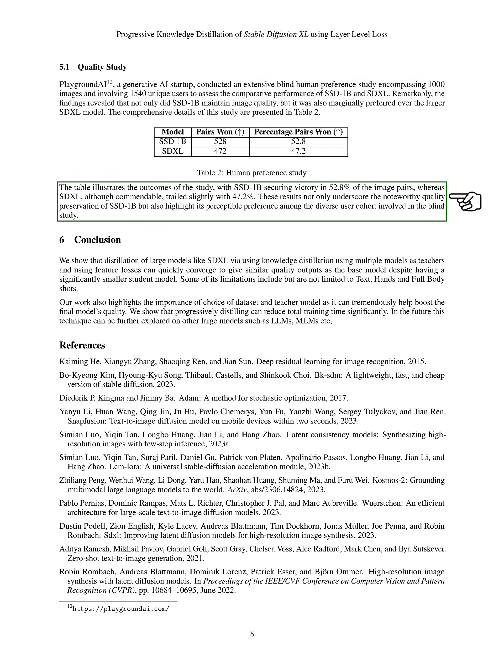The table shows that SSD-1B was preferred in 52.8% of the image pairs, while SDXL was preferred in 47.2% of the pairs. These results highlight the impressive quality preservation of SSD-1B and its slight preference among the diverse group of users involved in the blind study.